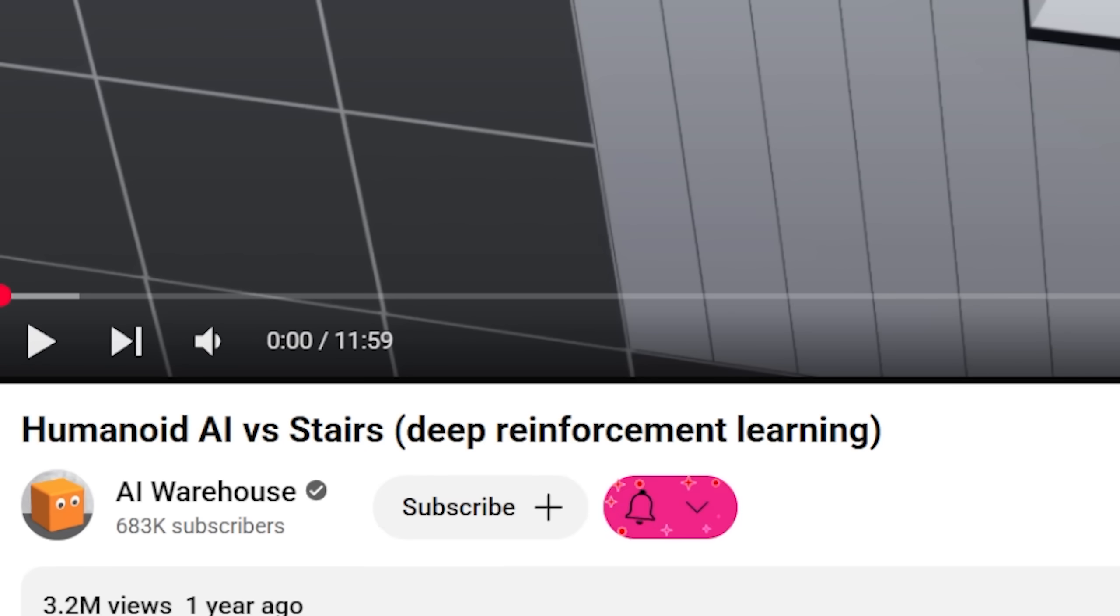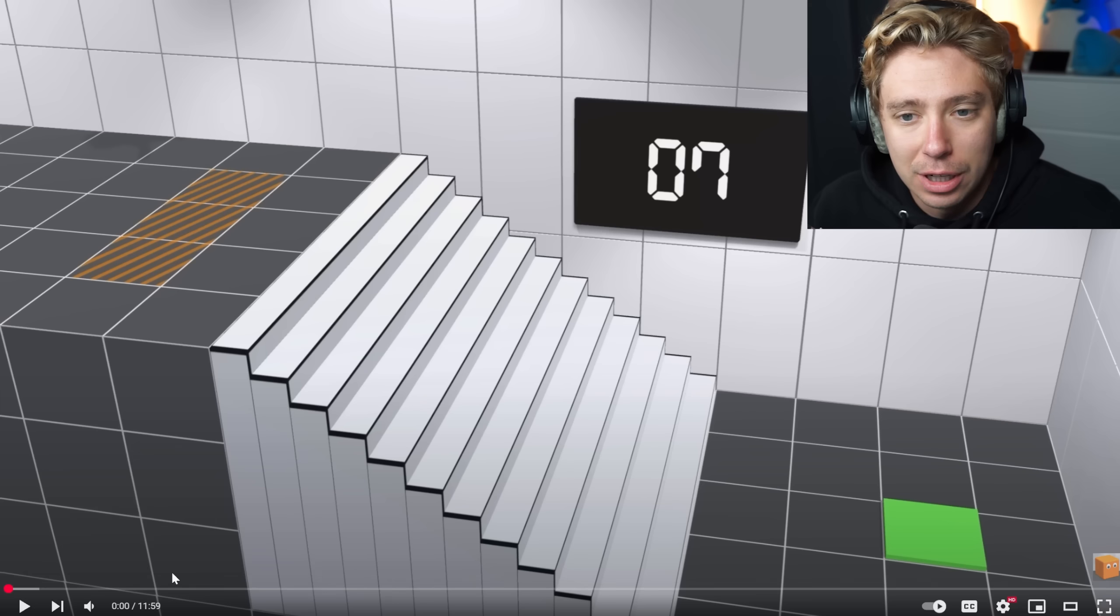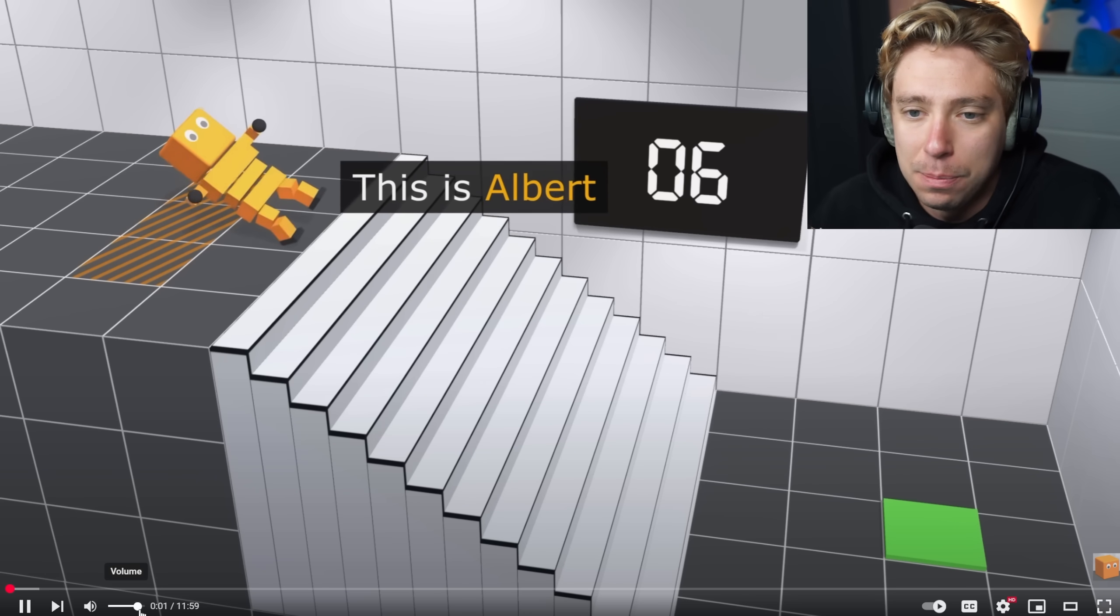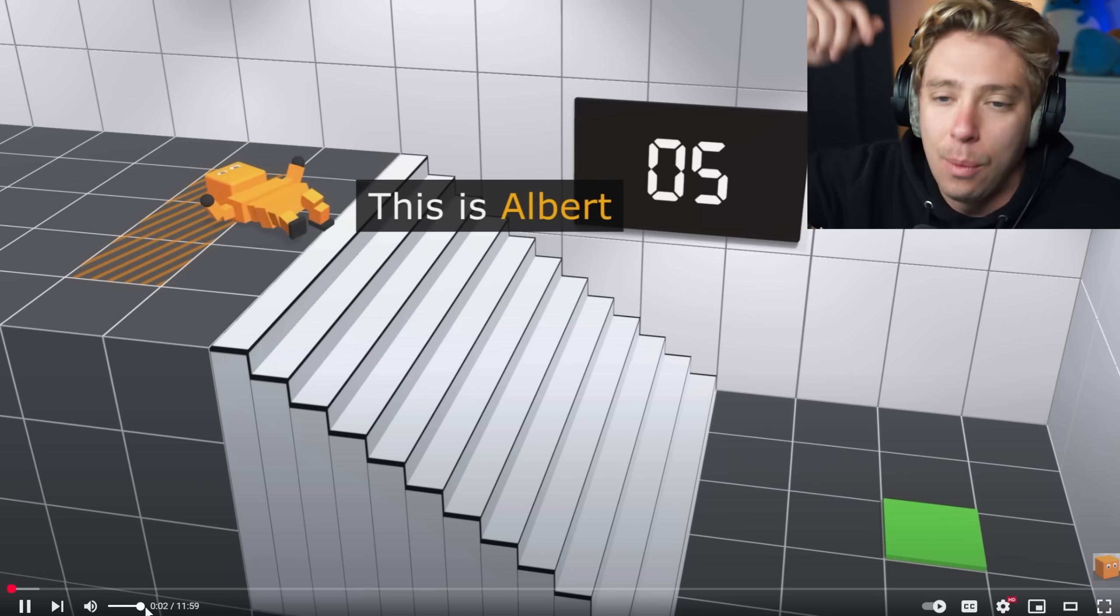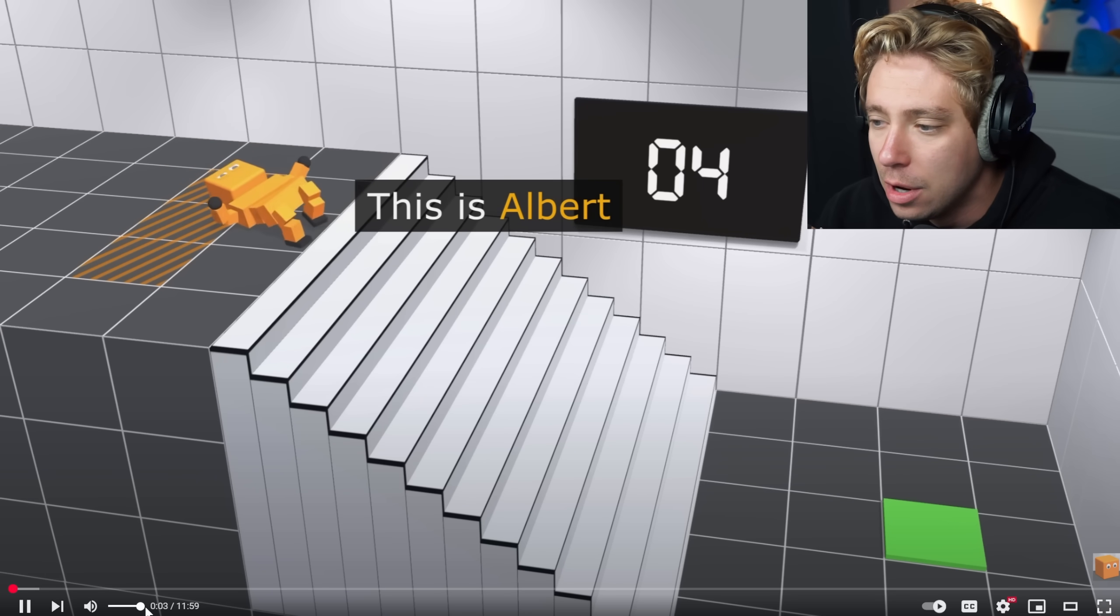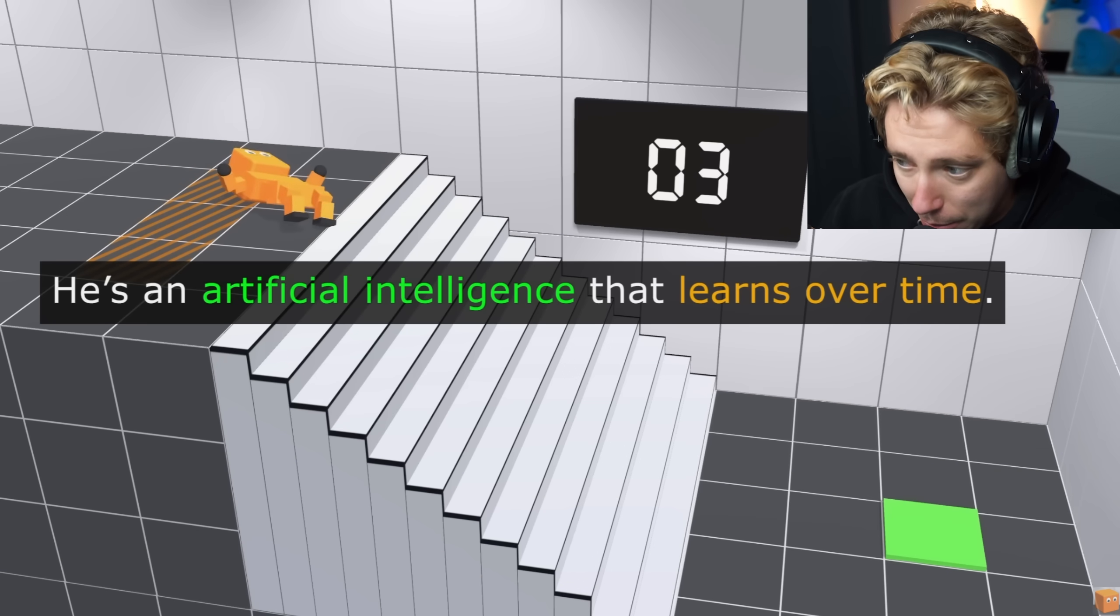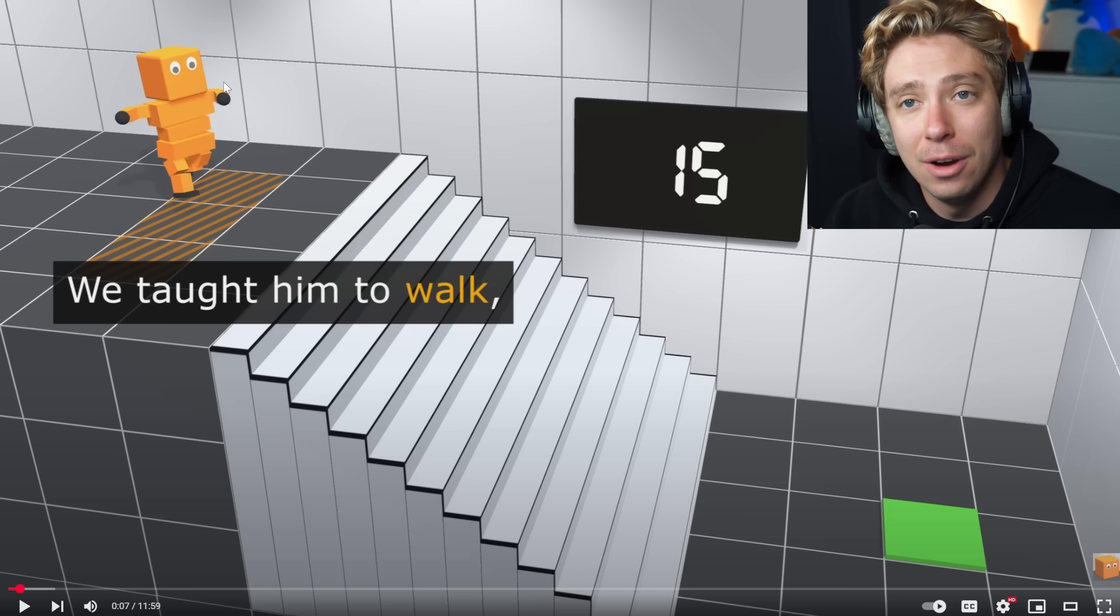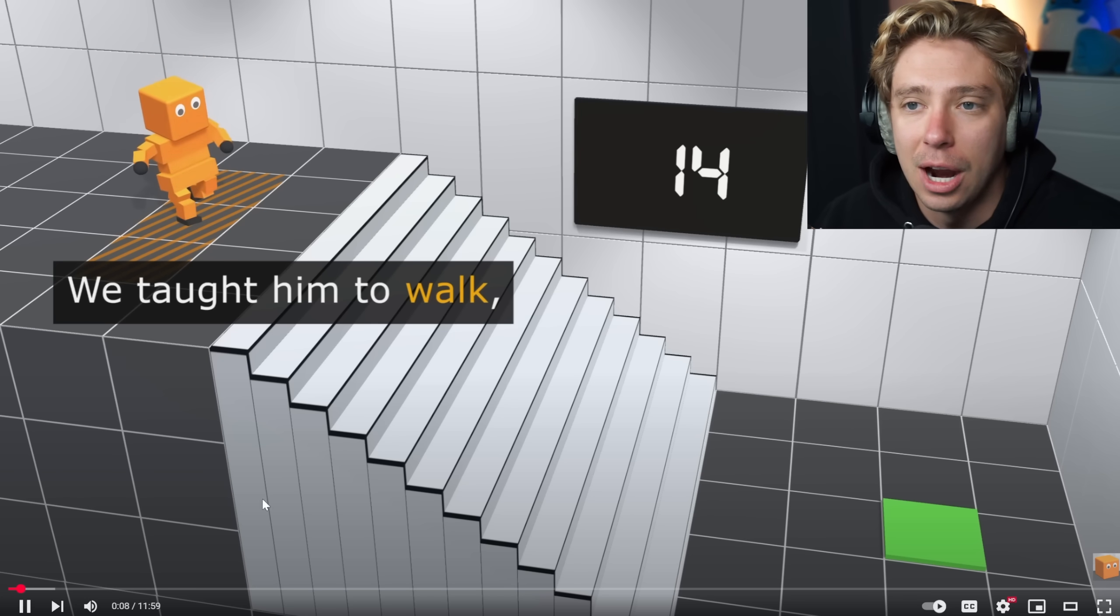Hey, what's up guys? Welcome back to another video. So this is a video by AI Warehouse. It's called humanoid AI versus stairs. Basically, it's AI learning how to walk down stairs is how I take it, which is a pretty cool looking video. So we're gonna check it out. If you guys enjoyed these, make sure to check out AI Warehouse down below and subscribe to me down below guys. We're on the road to 500,000 subs.